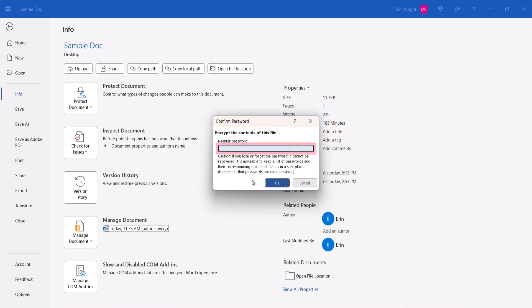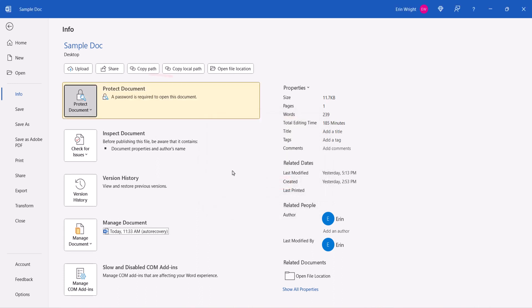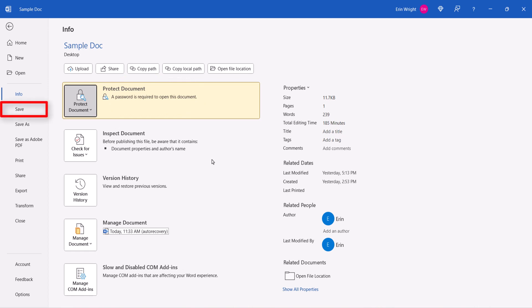Then retype the password in the Confirm Password dialog box and select the OK button. A note should appear near the Protect Document button stating that a password is required to open the document. Finally, save your file as you normally would.